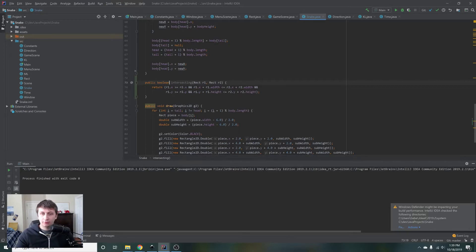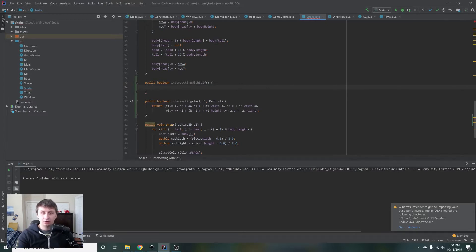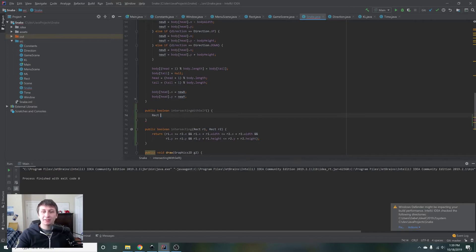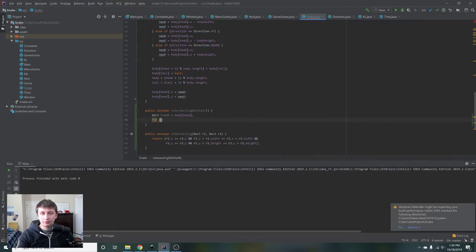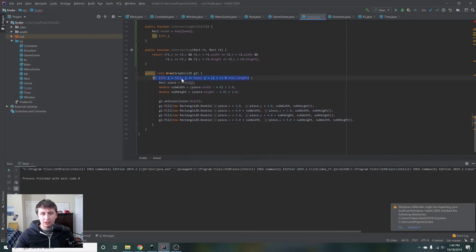Now let's write one more helper function that will let us know whether the snake is intersecting with itself. We'll say `public boolean intersectingWithSelf`. Basically all we need is the head rectangle, so we say `Rectangle headR = body.head`, which gives us the head. We can't call it just 'head' because that causes a name collision, so we'll call it headR for rectangle.